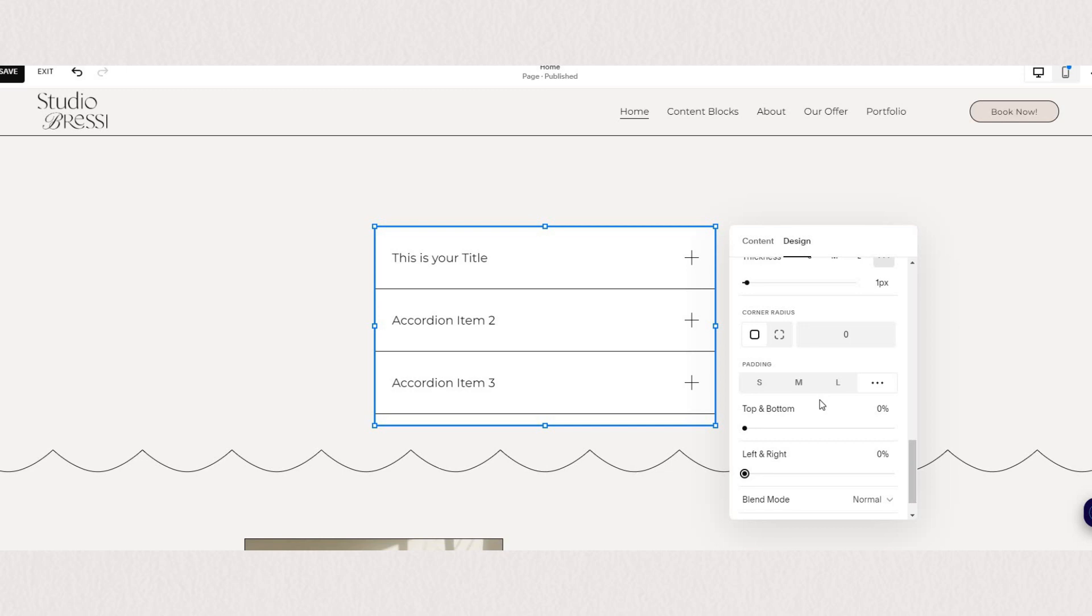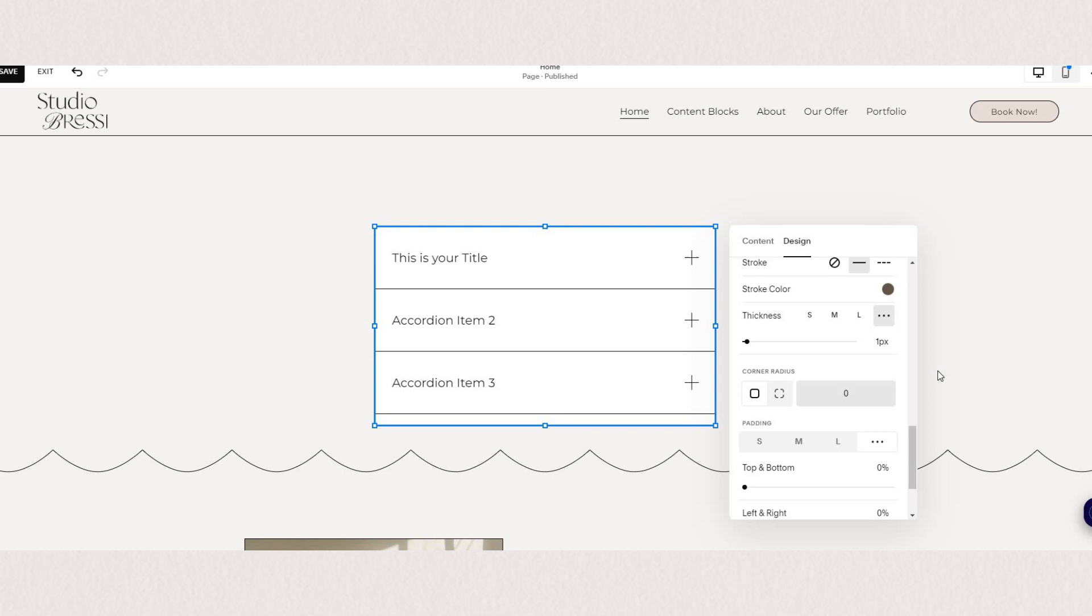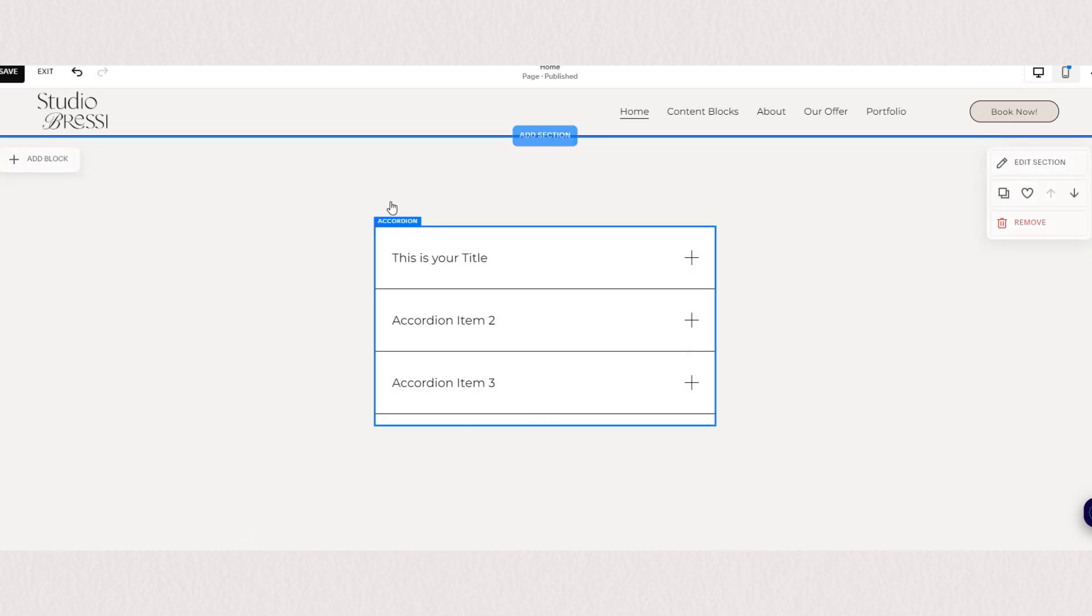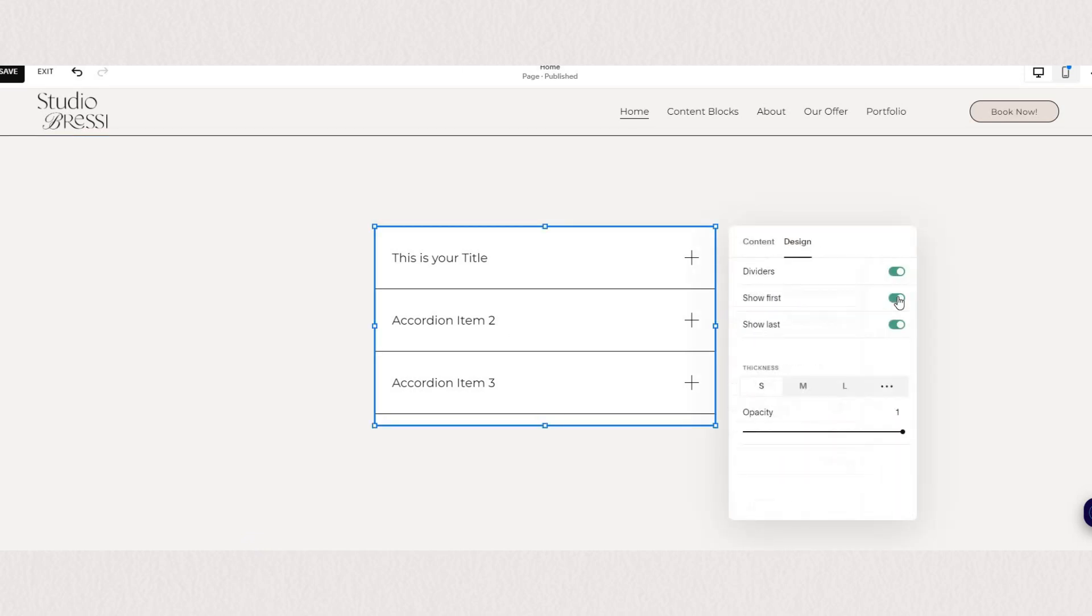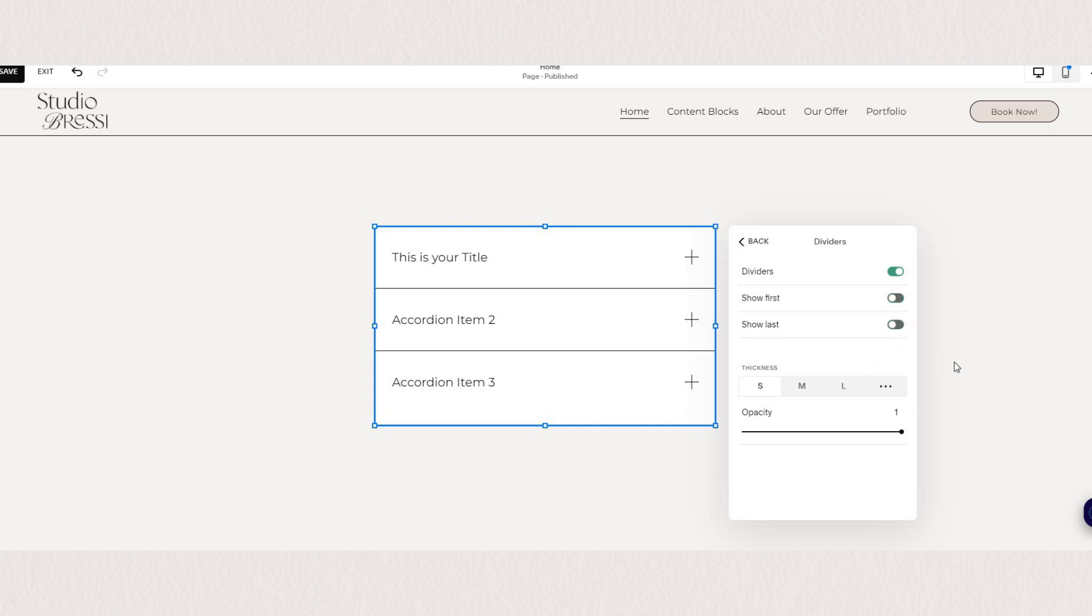Now because we don't want the double lines at the top and at the bottom we can simply go and turn off our first and last divider to get that clean look.